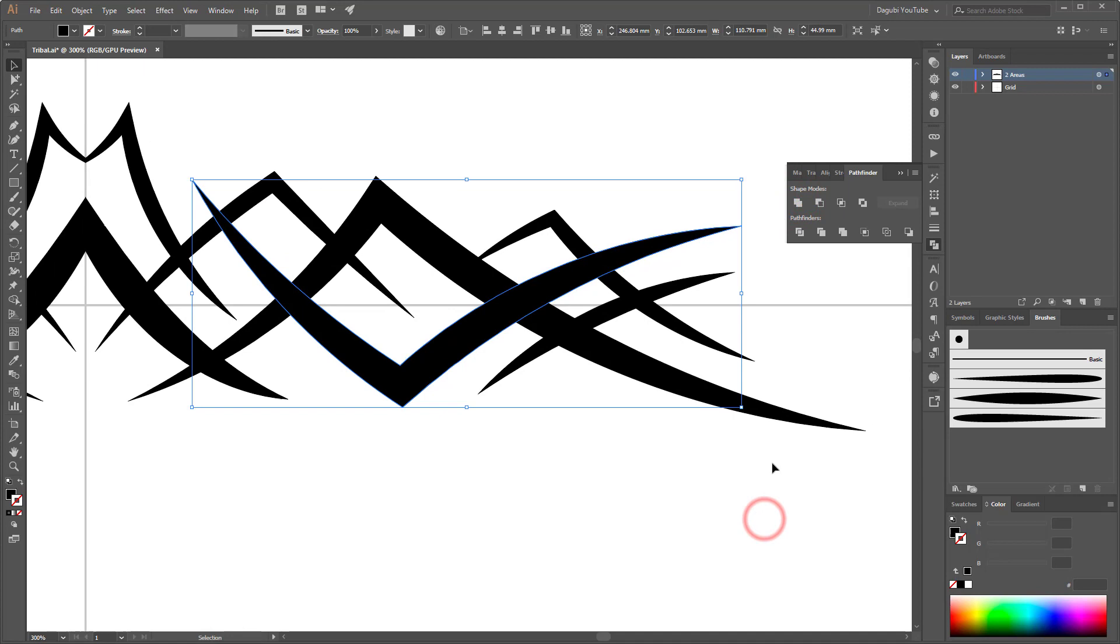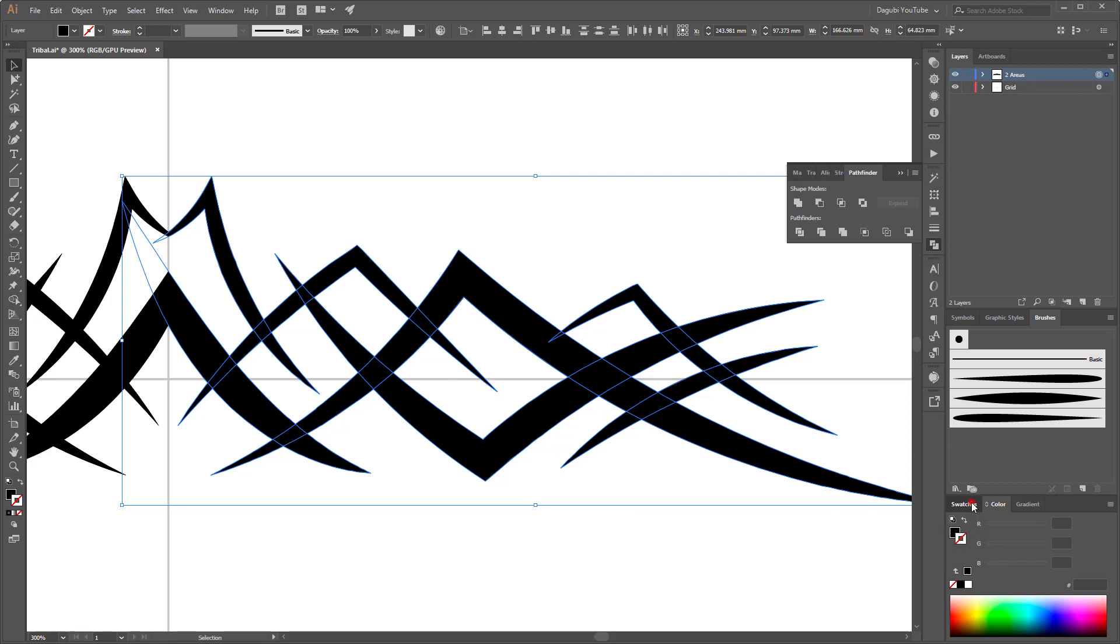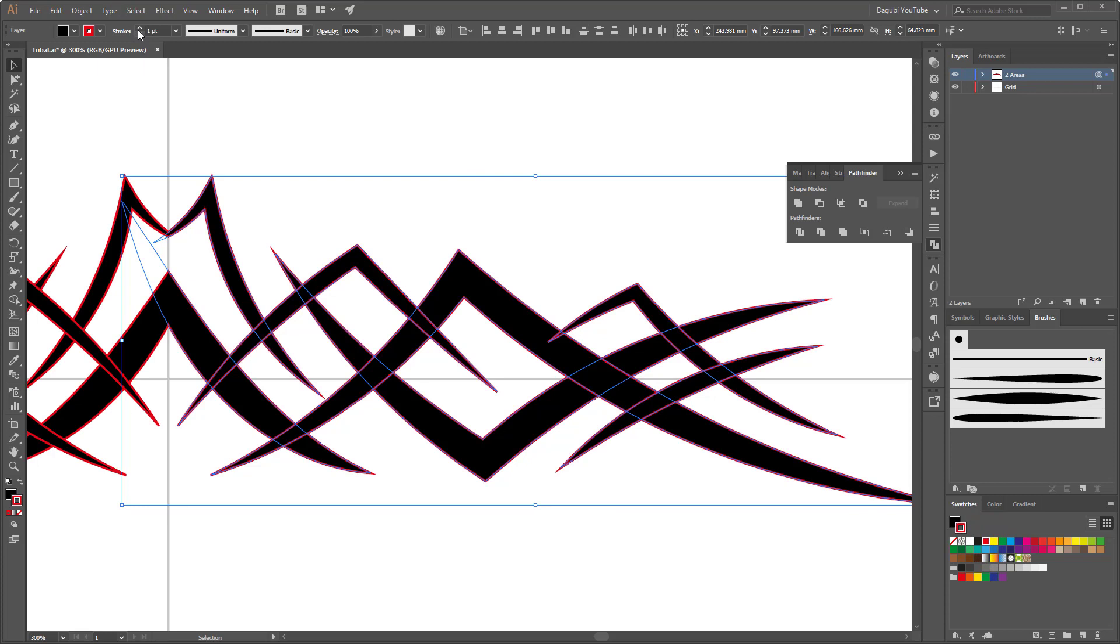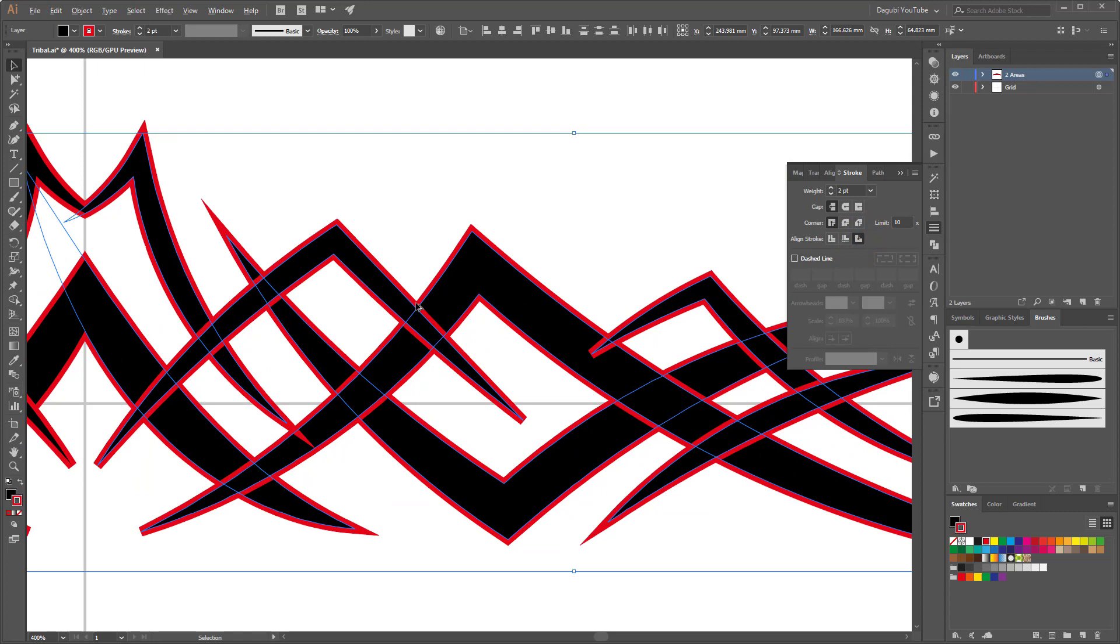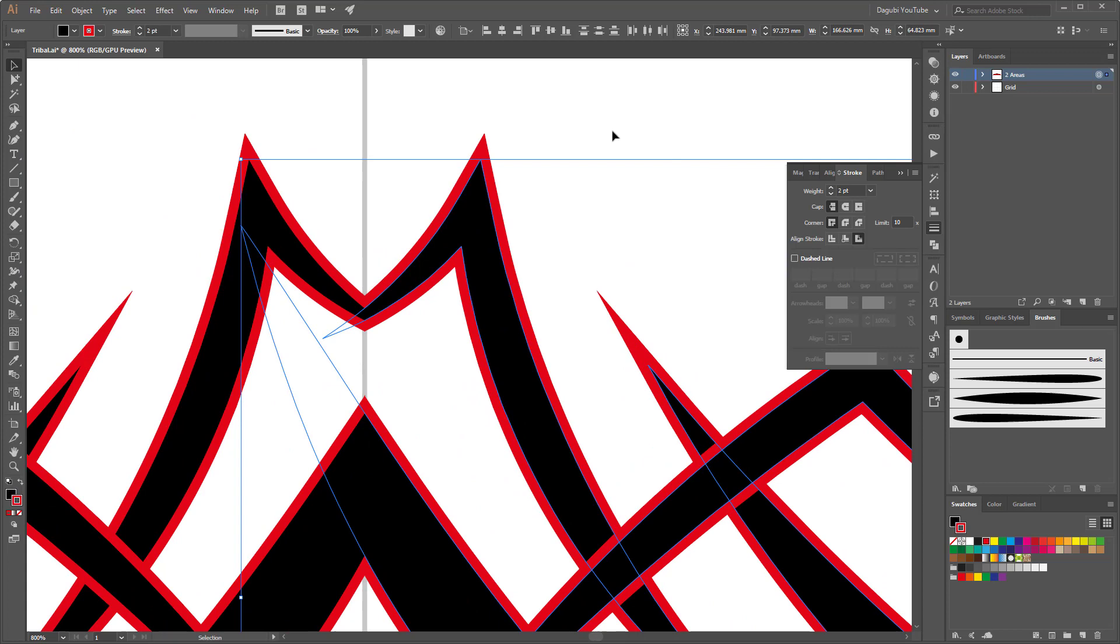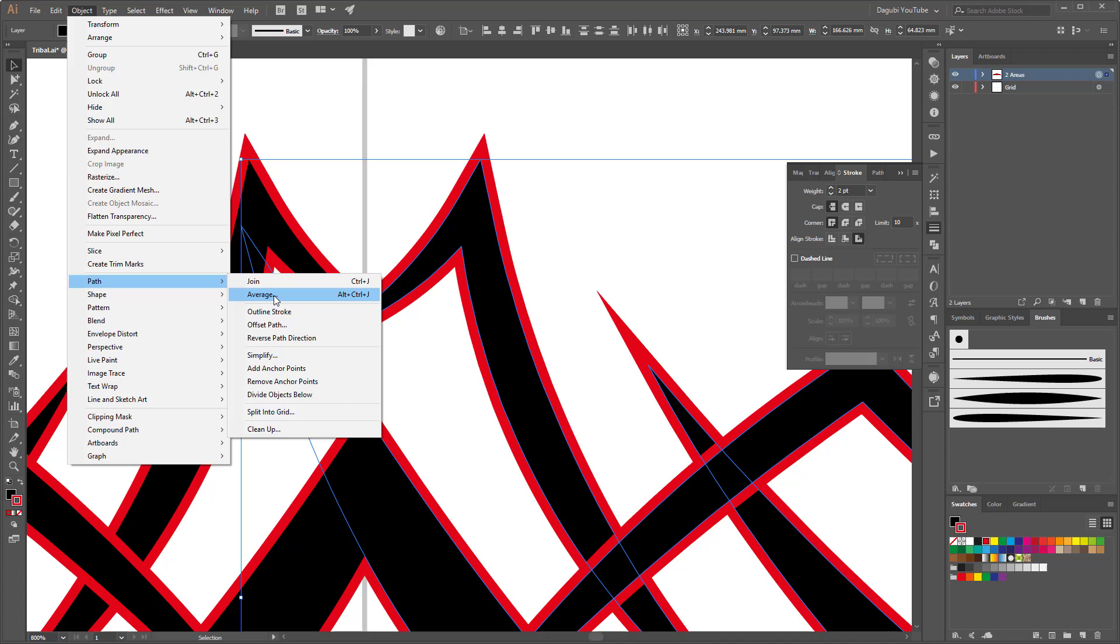So and now you apply please a stroke color. So I use red color for the stroke color and change the stroke width to two points. And open the stroke panel and change the line stroke to outside. Line stroke to outside. And now go to object path and create outline stroke.